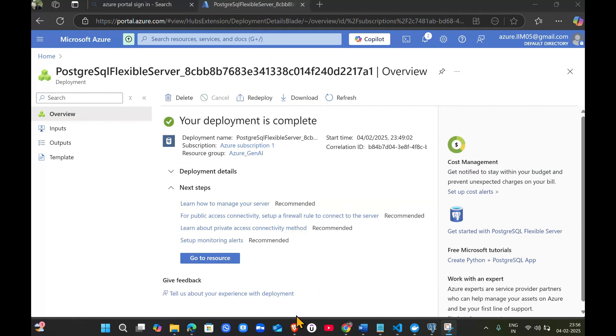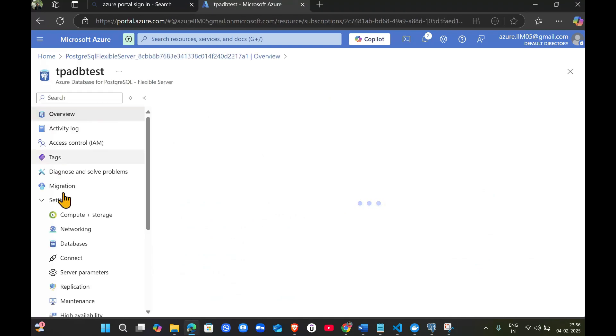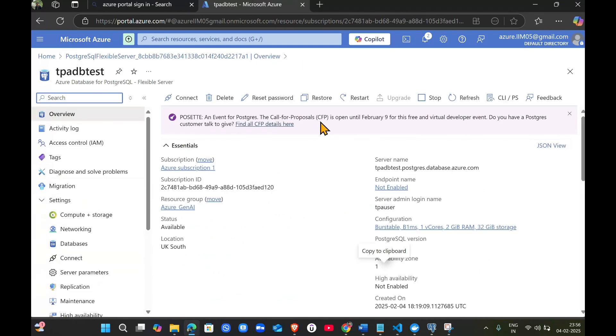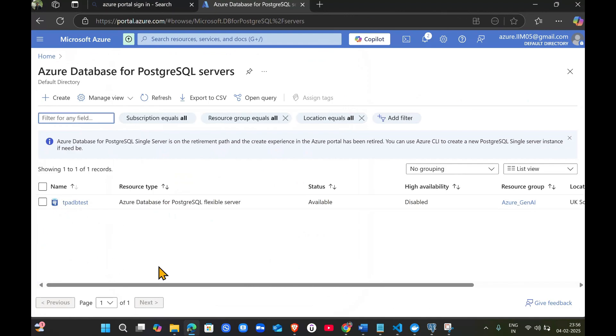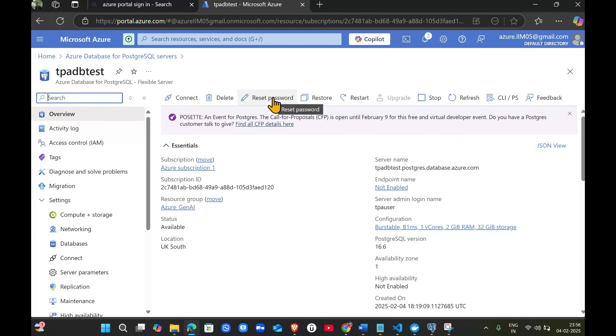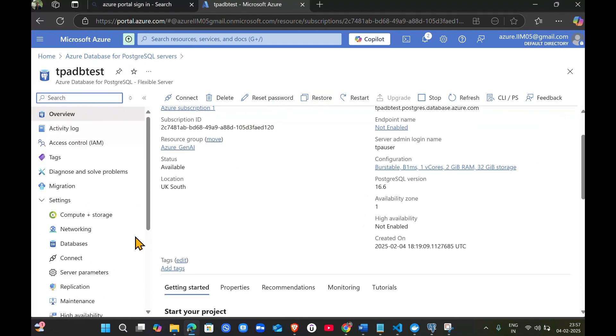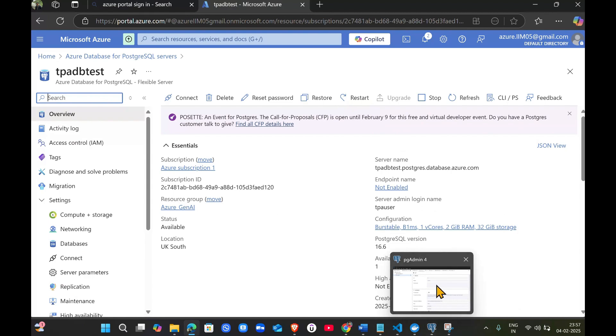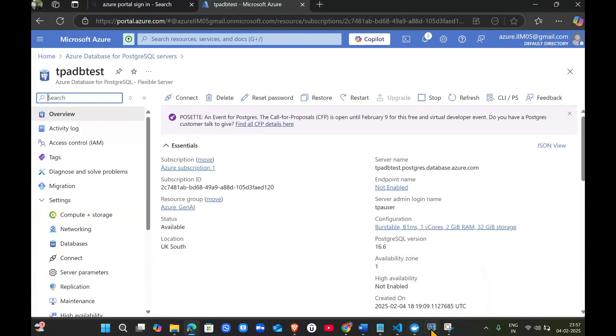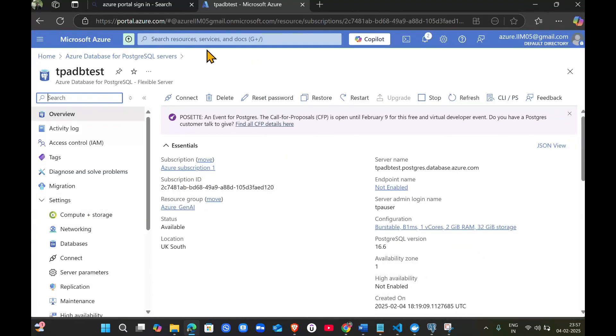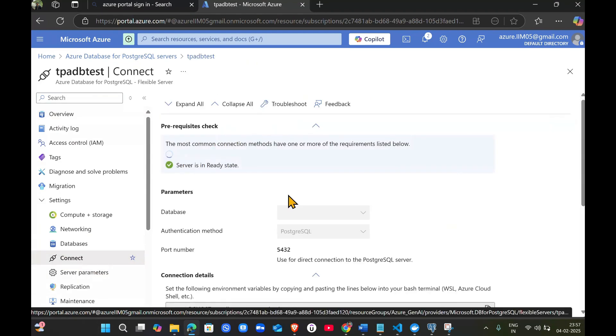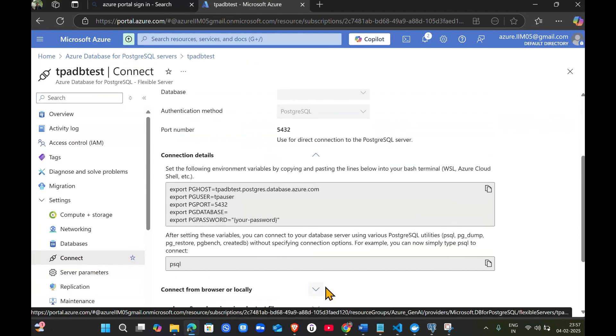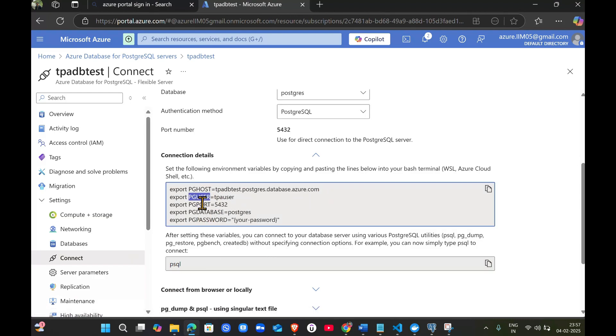The deployment has been completed. We can click here to go directly to the resource. Later on, if you want to access it, search for Azure PostgreSQL server and whatever we created will be visible here. Once we come into our resource, we have many options. We have to click connect to our local PostgreSQL. Click connect and you'll get the connection details - the host name, username, port, database, and password which you set while creating this resource.